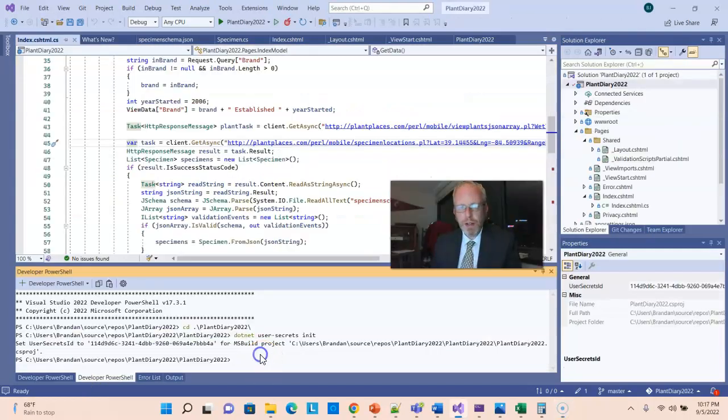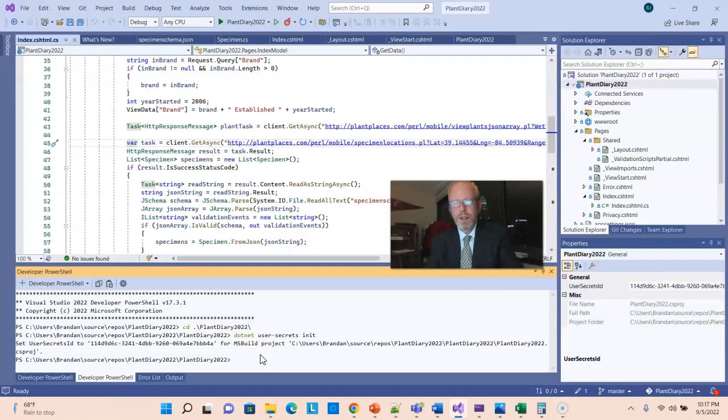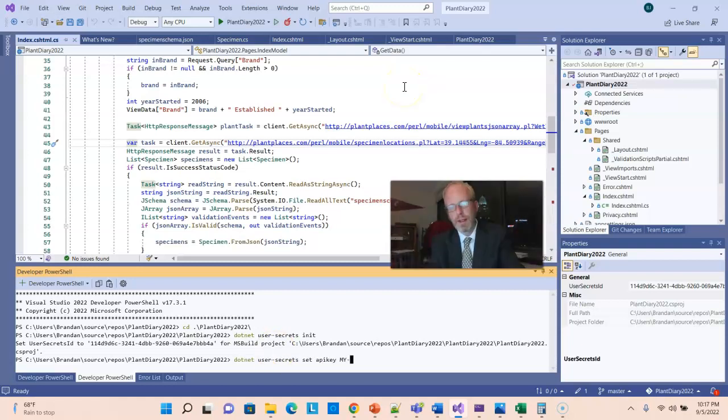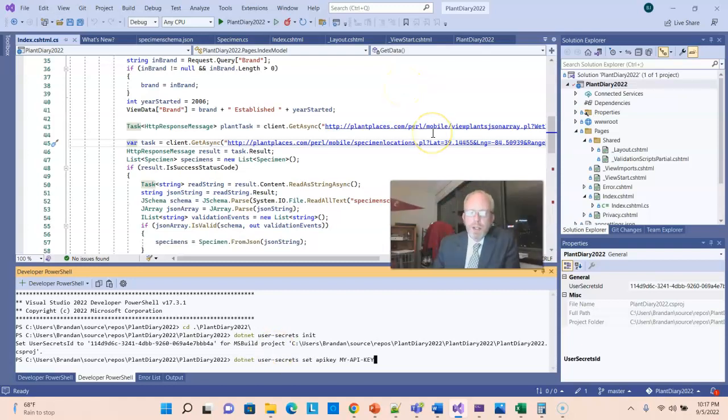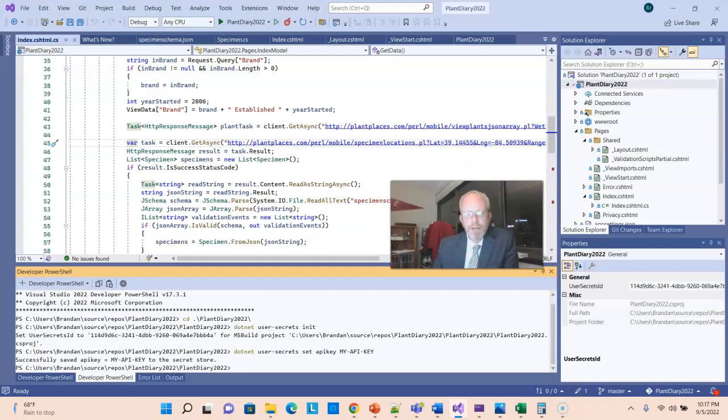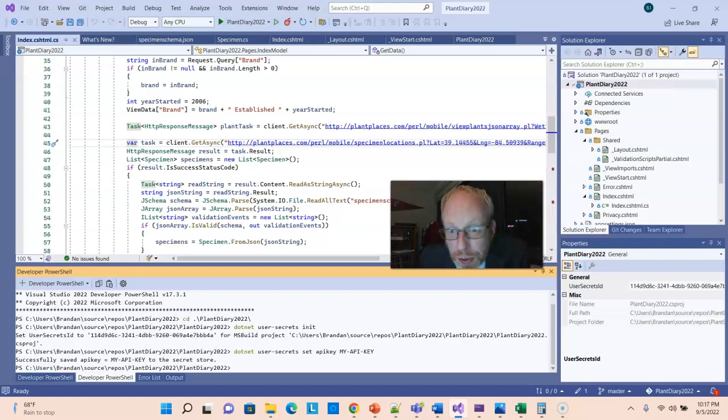Now we can add a secret also on the terminal. This will typically be your API key or whatever you want to keep hidden. And so I issue the command dotnet user-secrets set API key space and then some API key that I've made up, obviously. And we get a confirmation that it's been stored to the secret store.